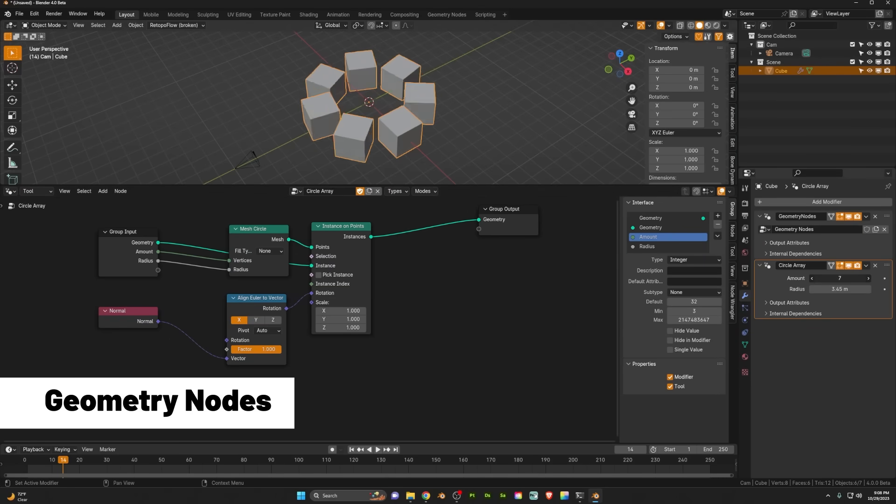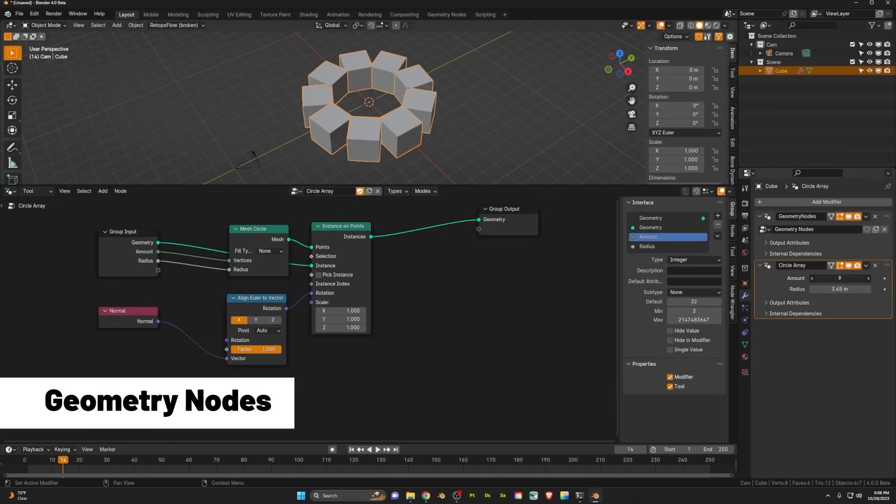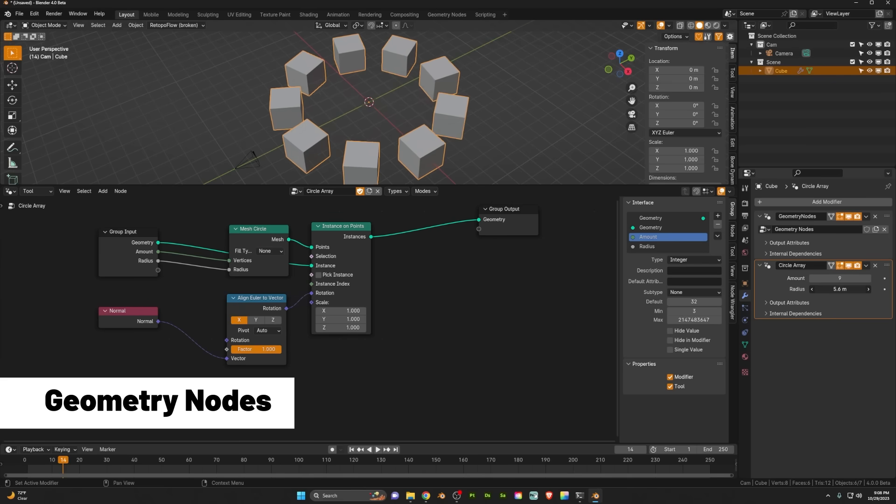It allows you to use geometry node groups to create your own operators and your own modifiers.